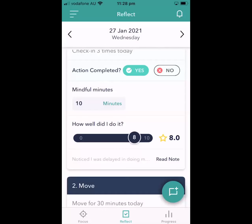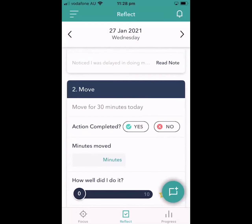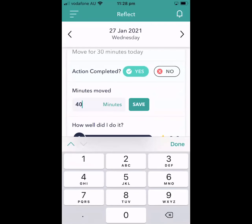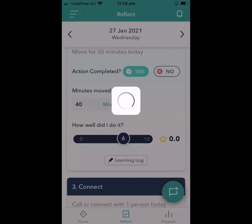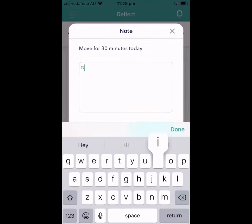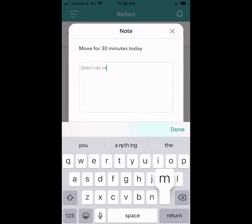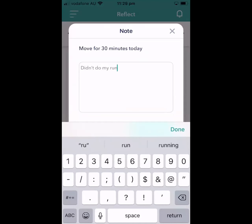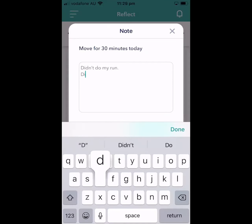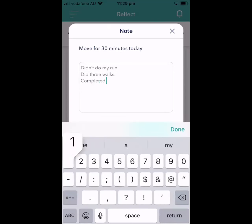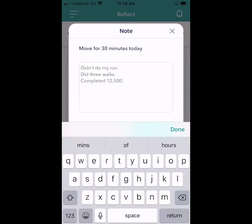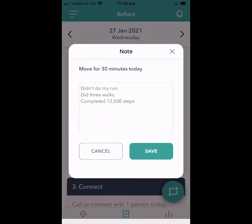I'll save that and think about: did I do my movement for 30 minutes today? Yes — I moved for 40 minutes. How well did I do it? It was okay, not great. I didn't do my run, but I did three walks and completed around 12,500 steps. I'll save that.